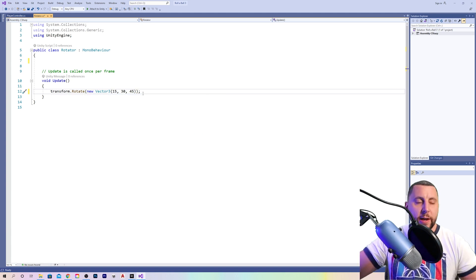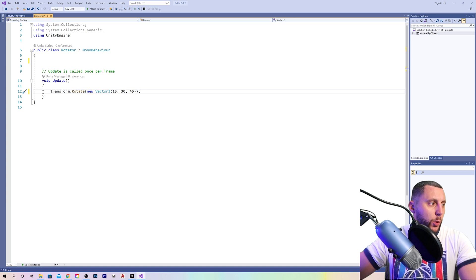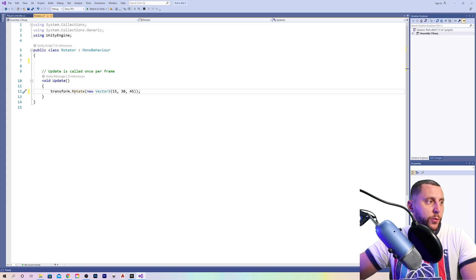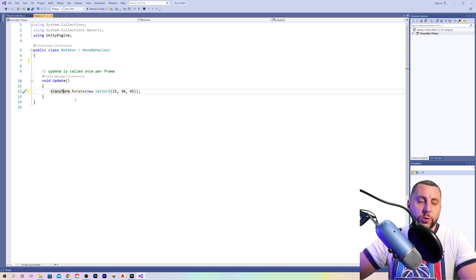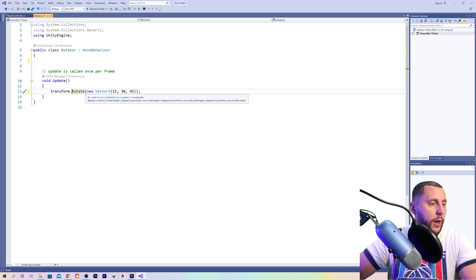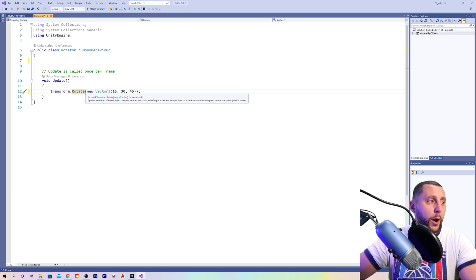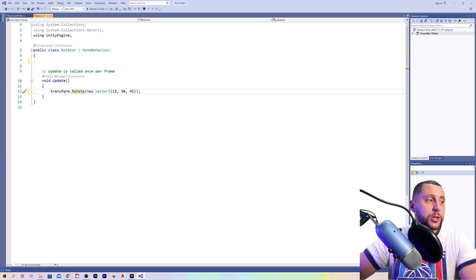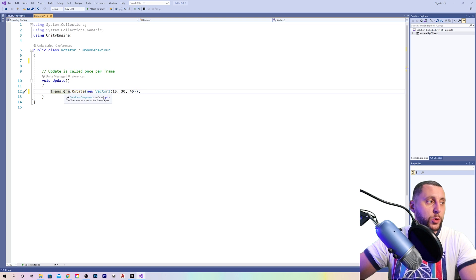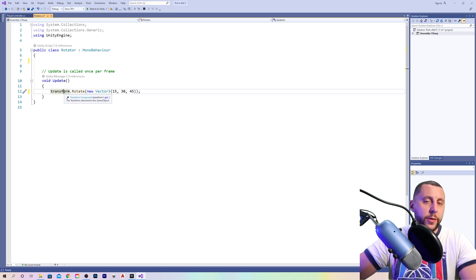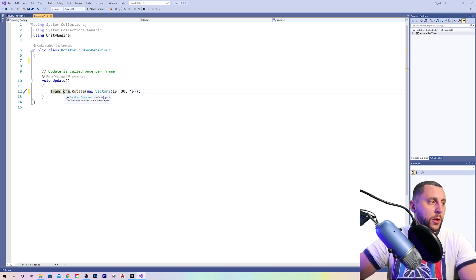We've got transform rotate. Transform means we're going to move something in the game. And since this script is linked to our pickup objects, when we say transform, that means that we're going to do some kind of movement with our pickup. There are two kinds of transform.